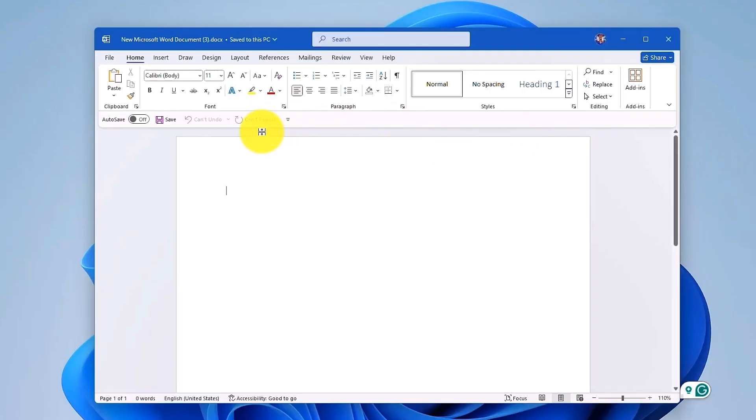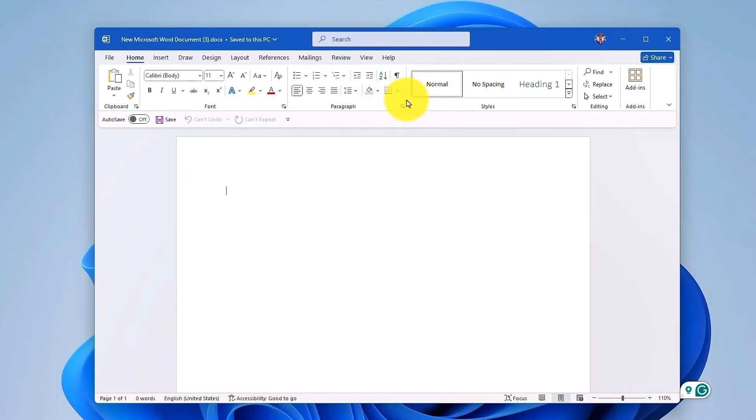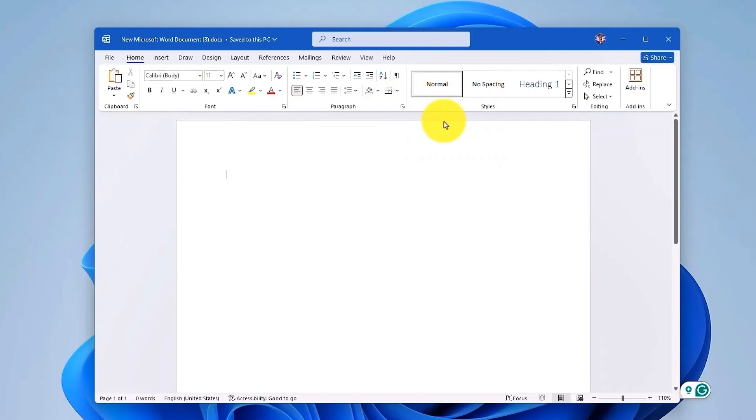Now if you want to hide the Quick Access Toolbar, simply right-click anywhere on the Ribbon Bar, then click on Hide Quick Access Toolbar. The toolbar will disappear from view.